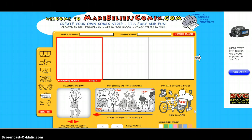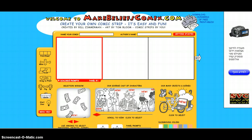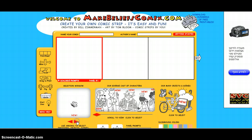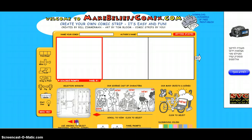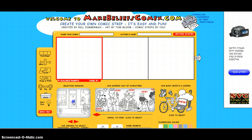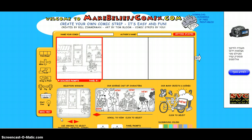The first thing you want to do is choose a background, so you click right here and you choose a background, clicking on these arrows. Let's say I'm choosing this one, clicking on it and it goes right here.